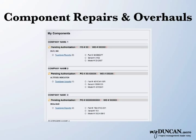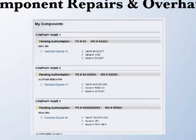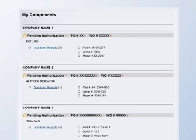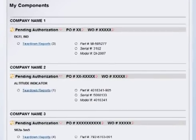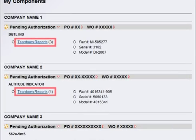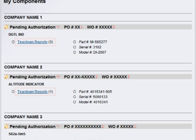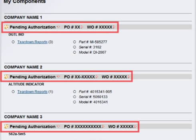Our customers also have the ability to manage component repairs and overhauls with myDuncan. The item list includes the status of teardowns and allows customers to sort lists by work order status, purchase order, or work order. Teardown reports allow for paperless approvals.